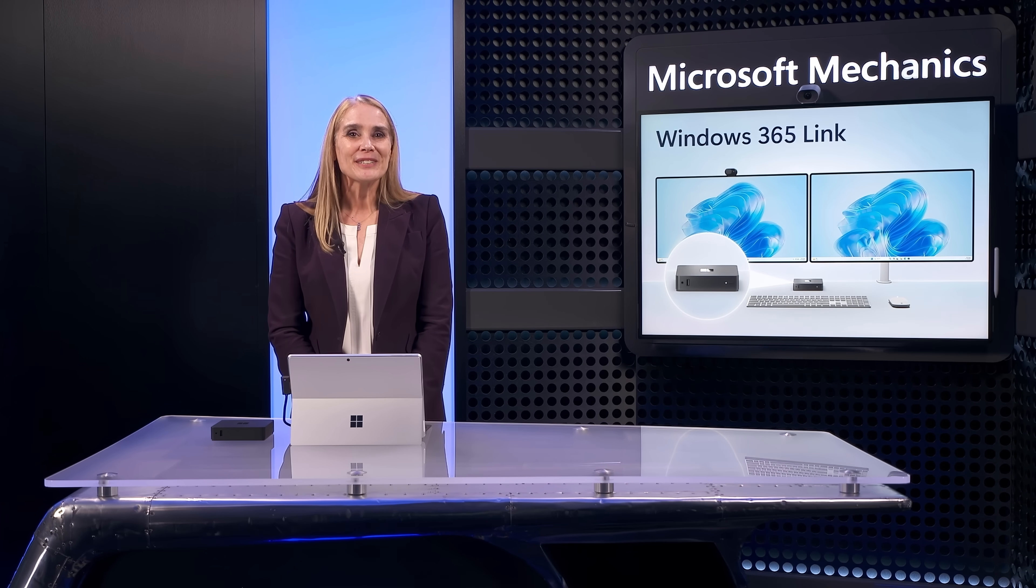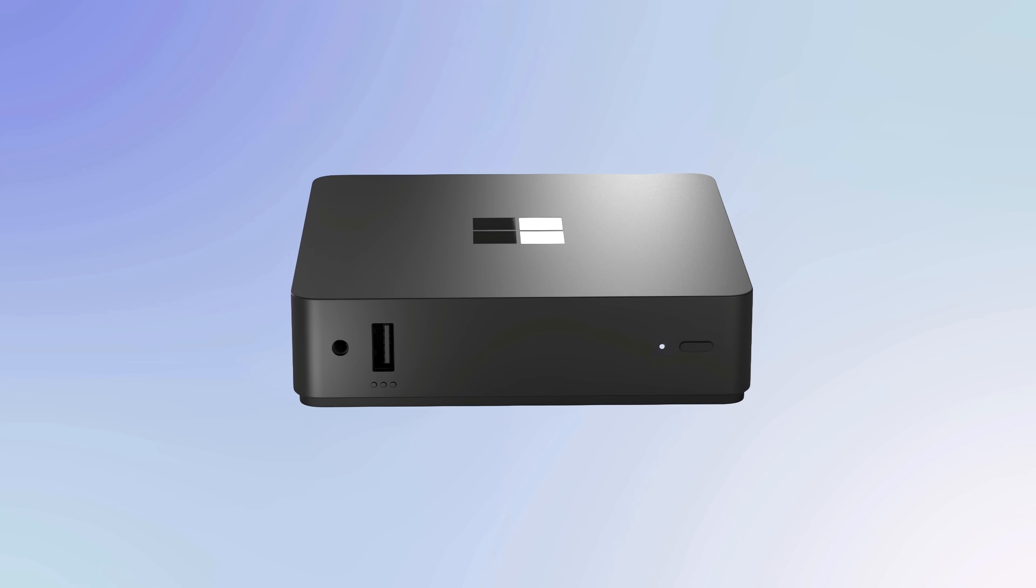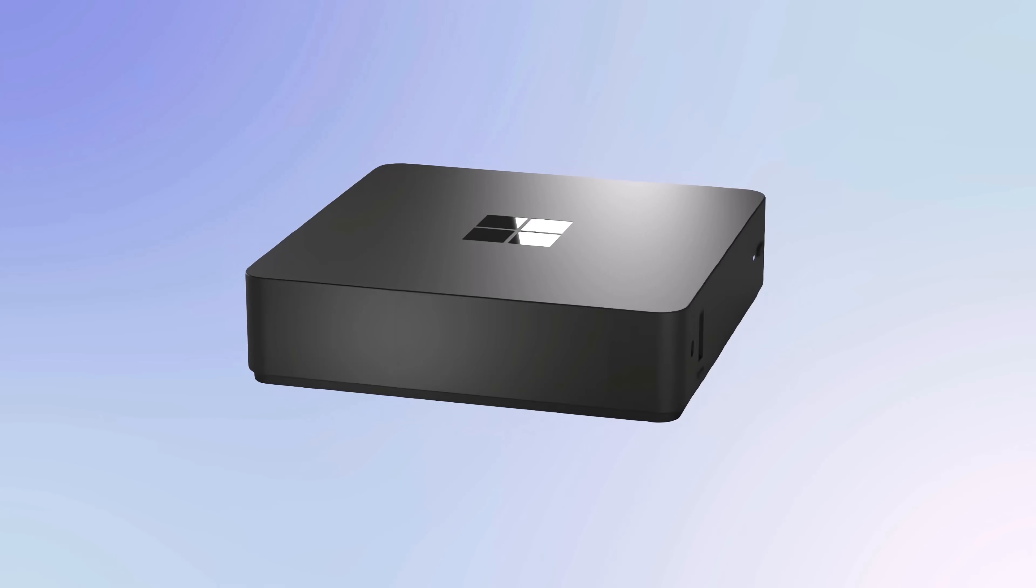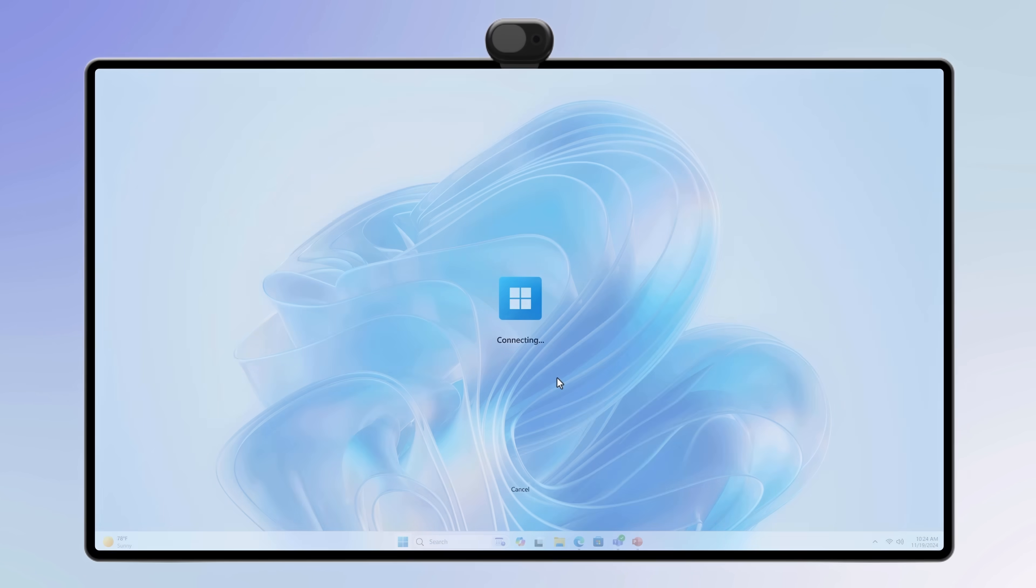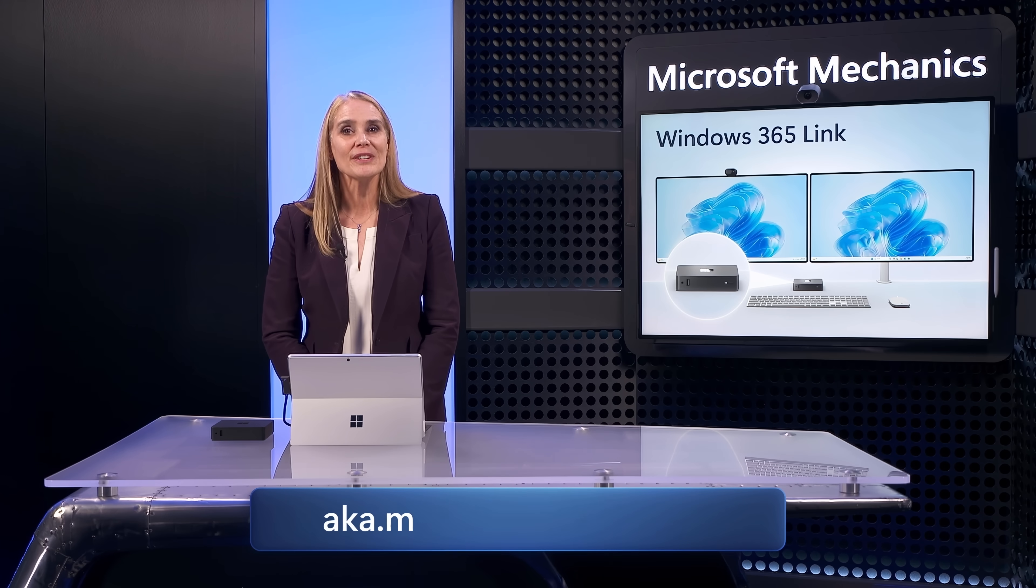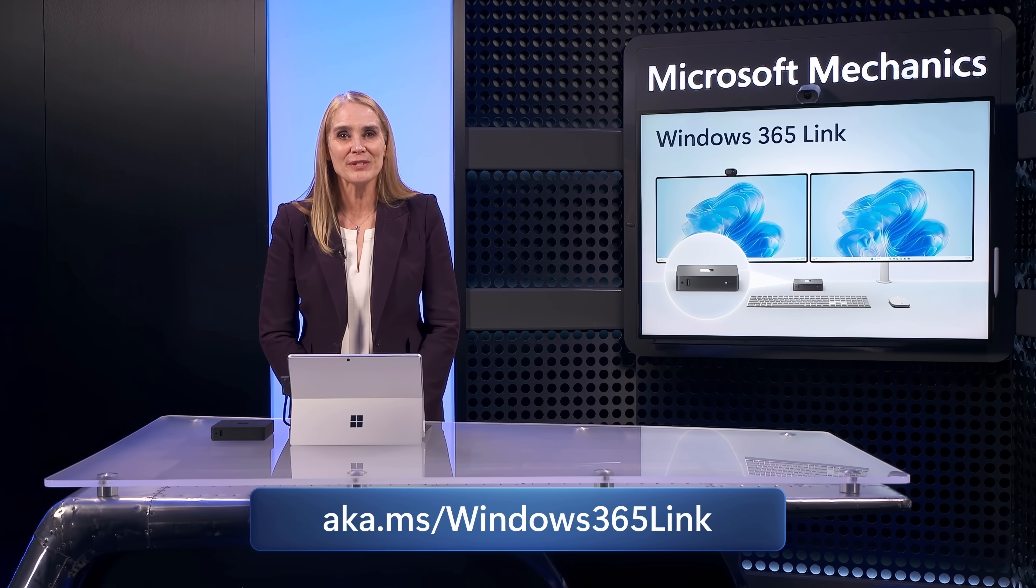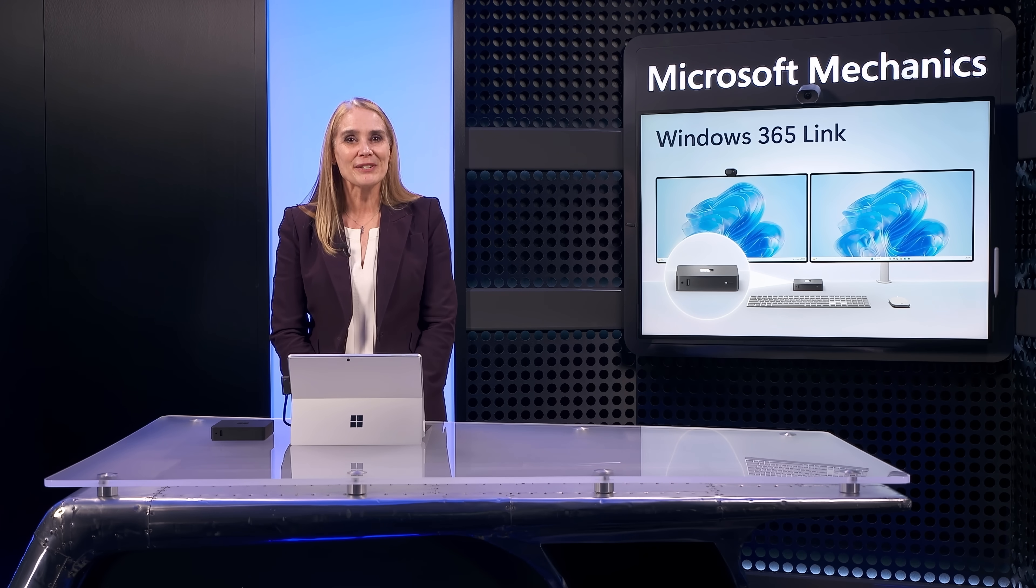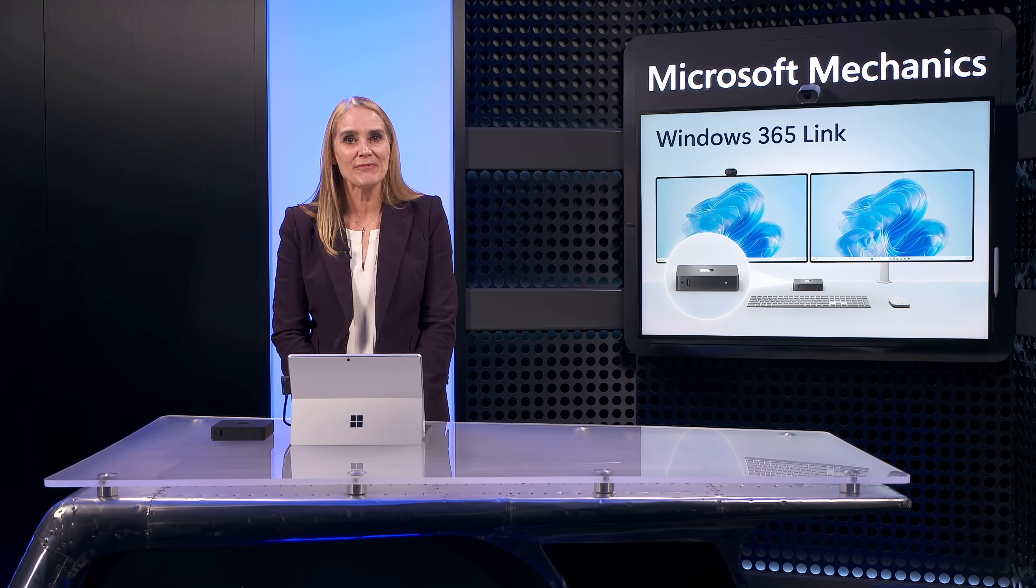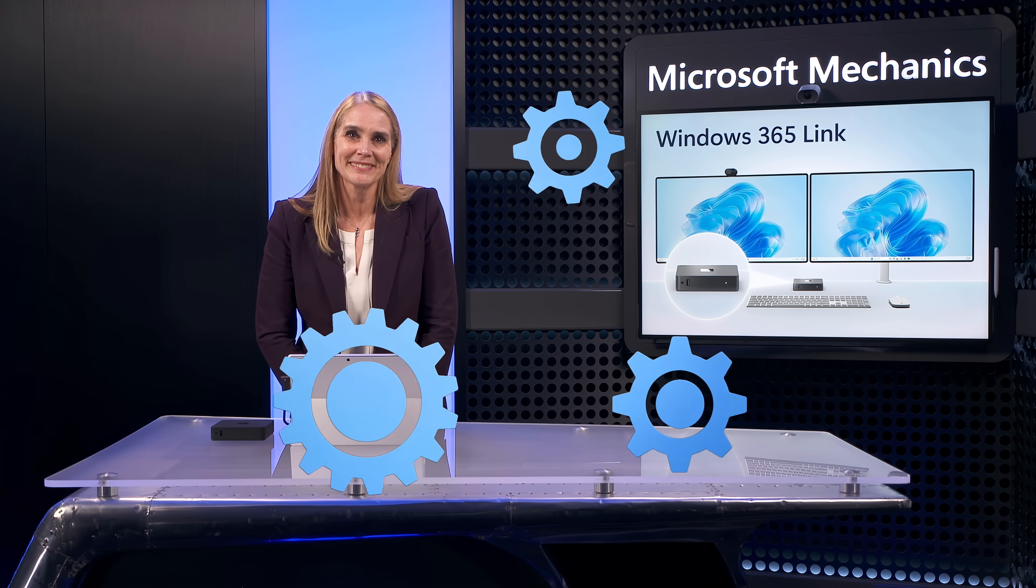So that's a quick look at Windows 365 Link, the first cloud PC device purpose-built by Microsoft to securely connect you to Windows 365 in seconds. To learn more, check out aka.ms/Windows365Link. And keep watching Microsoft Mechanics for the latest tech updates, subscribe for more, and thanks for watching.